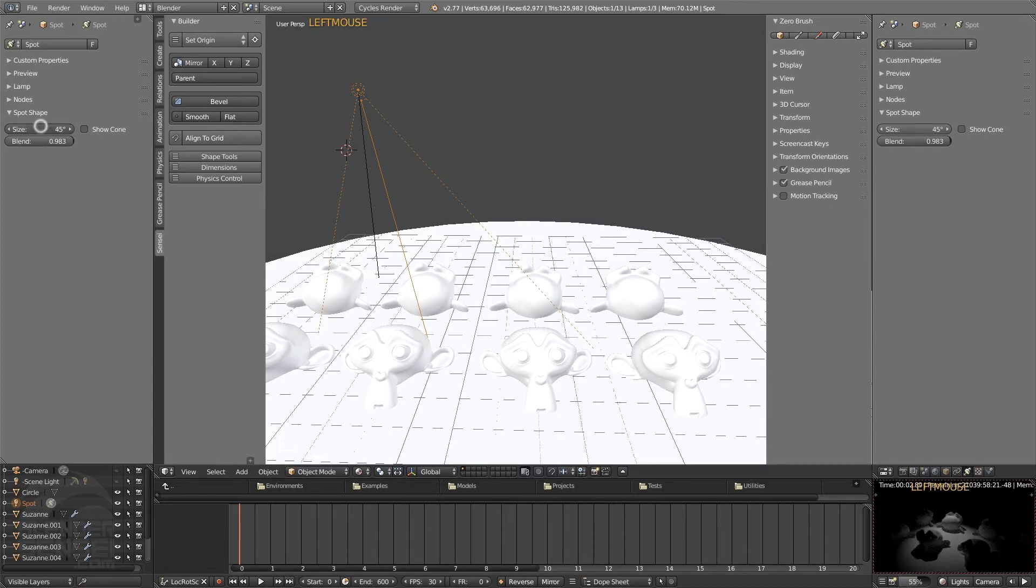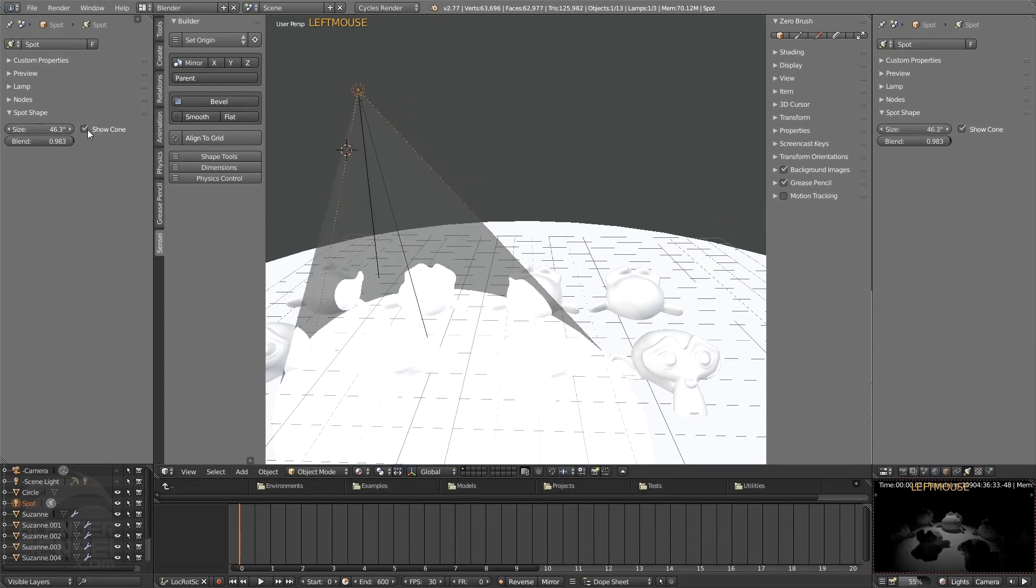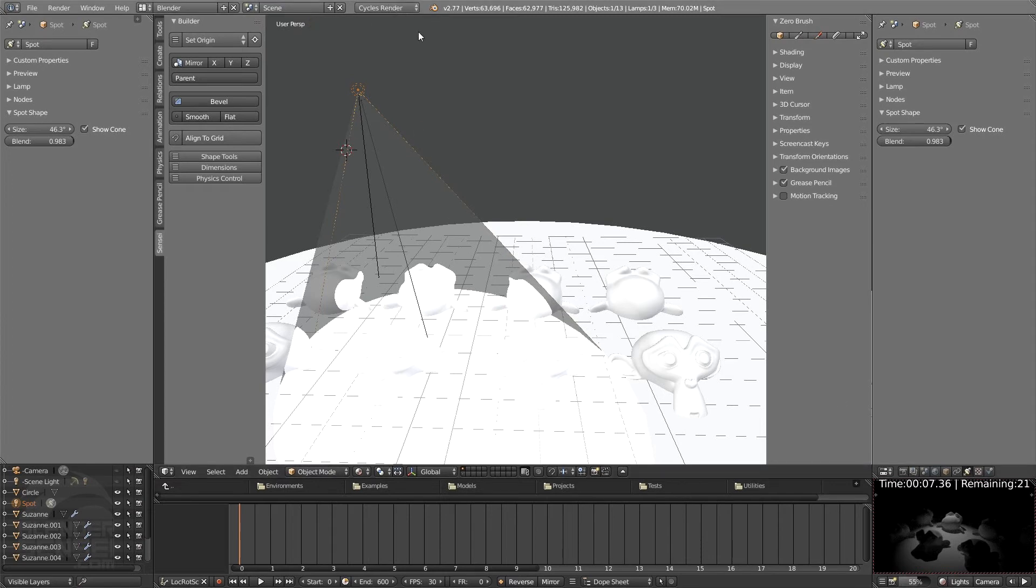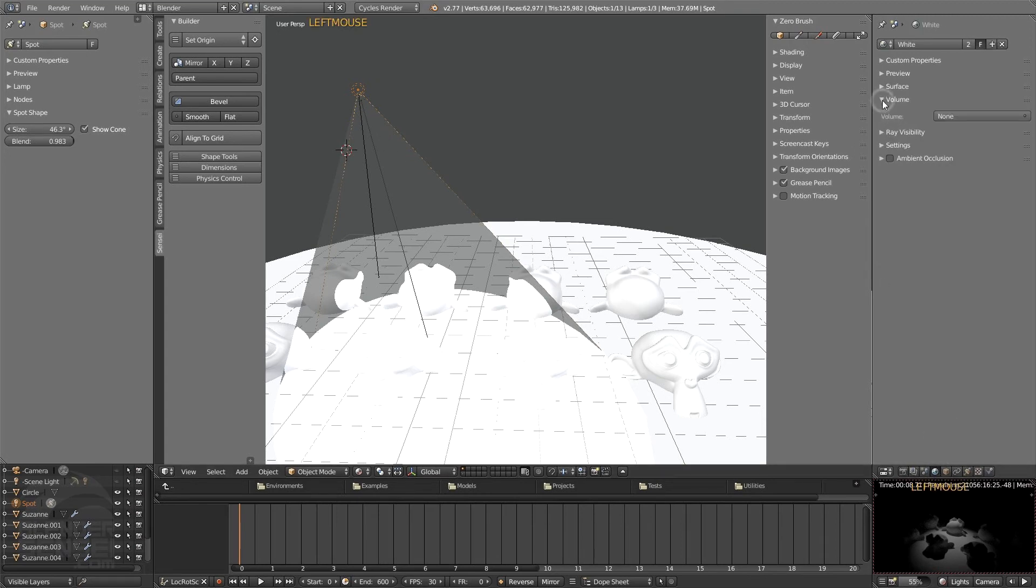And we can increase the size of that. Unfortunately, when we press Show Cone, we can only see that visually in the 3D view. It's not going to render as it actually will render if we're in Blender render. So to get this to show up, you would need to actually turn on volume in the world settings.